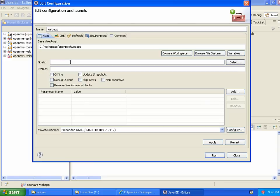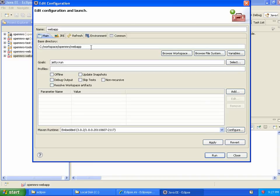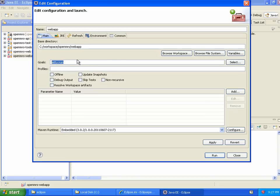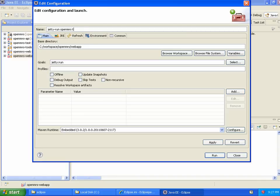So, the goal is Jetty colon run. And the base directory here should be Web App. And depending on Eclipse, it may phrase this as something with some curly braces around it and a workspace underscore LOC workspace location or something. But the point is you want either your OpenMRS Web App project or the Web App folder, wherever it may be. And the goal, I said, is Jetty run. So, I'm going to give this a name. So, this will be Jetty run OpenMRS trunk and save that and run it.